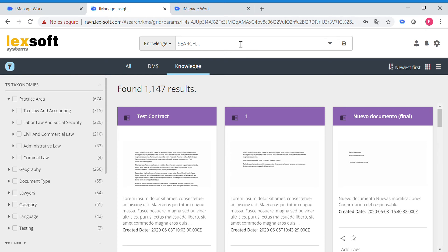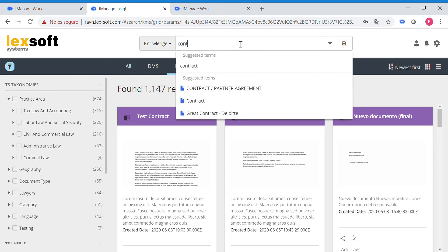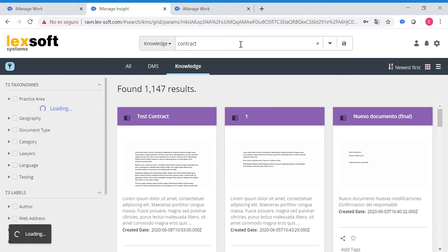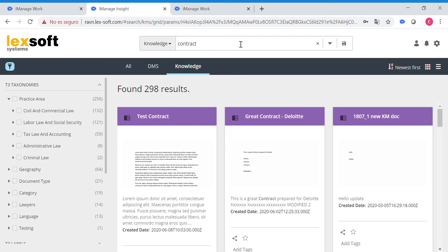For this particular example, we will be looking for a contract, and as you can imagine, we have got a lot of results, in this case 298. This is a very wide search and we have to shorten it, but anyway,